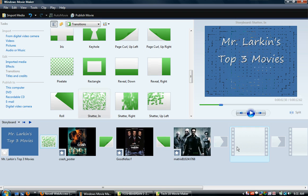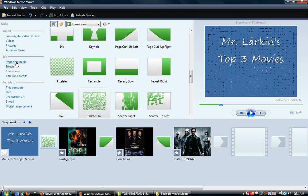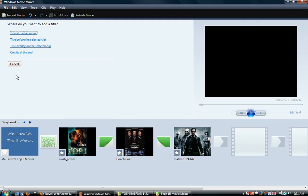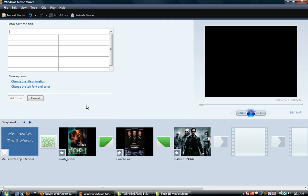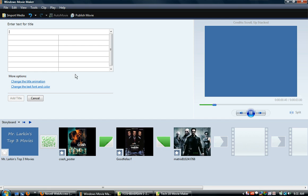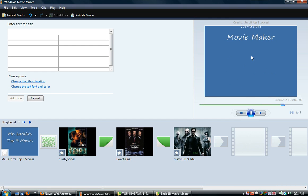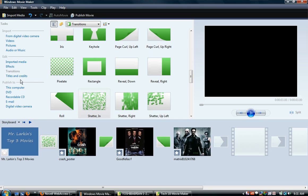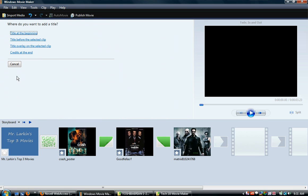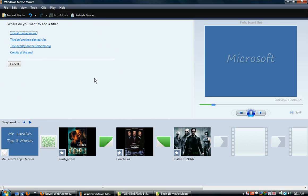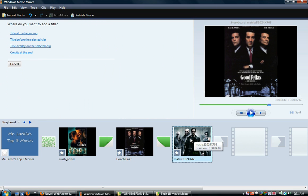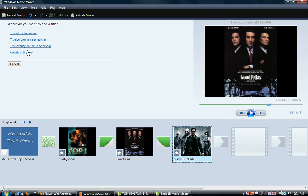So if I go to titles and credits again, credits at the end. This does this kind of thing. Credits are kind of like people scrolling who does everything in a movie. But we're going to do, I'm going to cancel that. I'm just going to do, we're going to select this one first, and we're going to have a title after the selected clip.